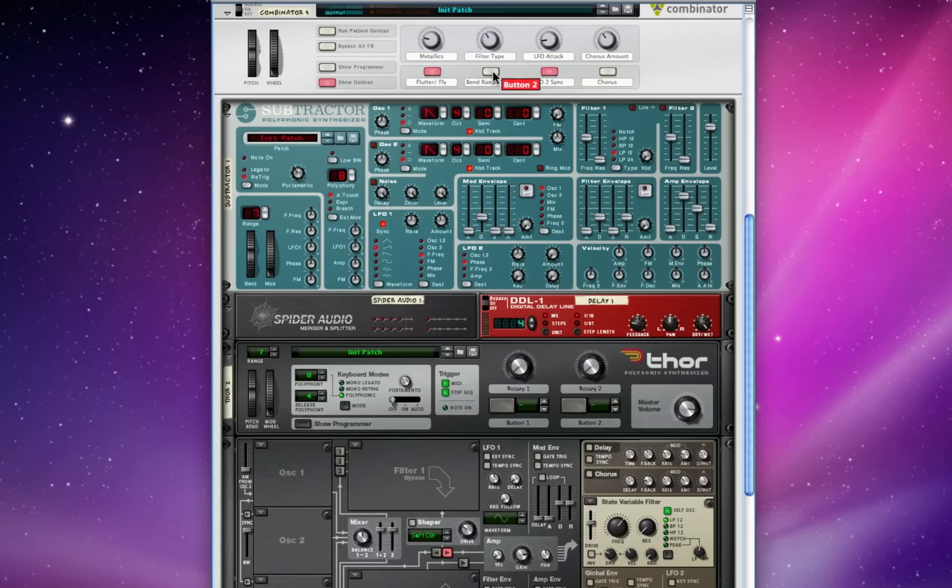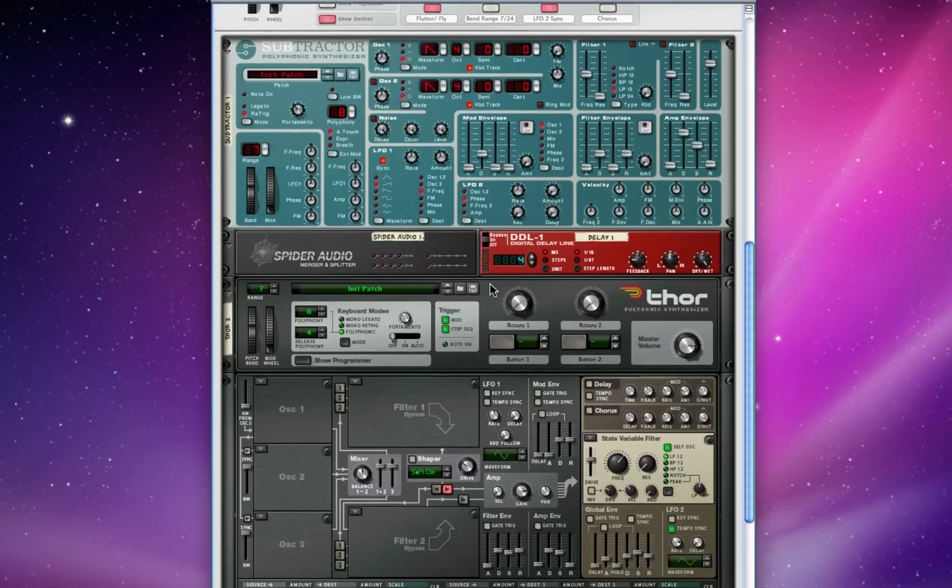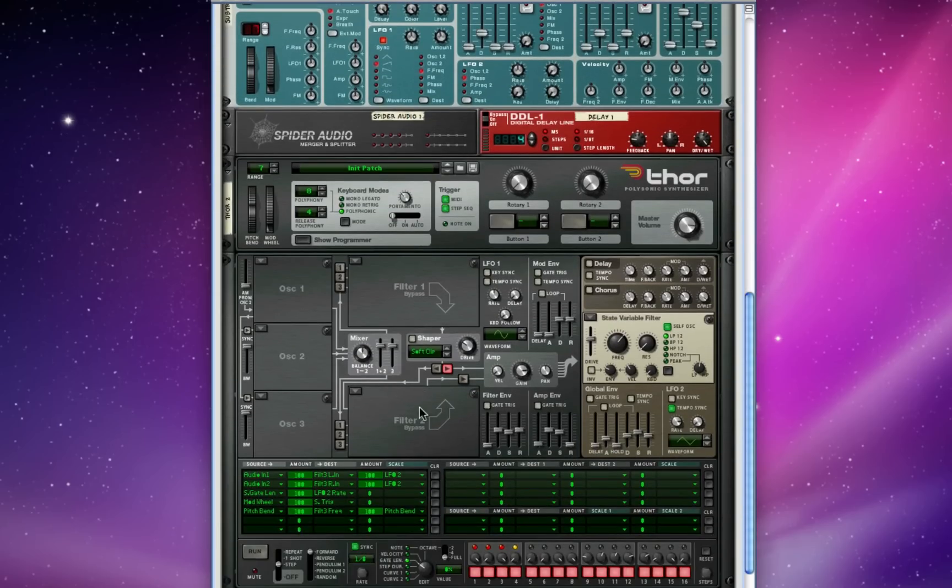And now I'm going to do some experiments with this pitch bend button hooked up to filter 3's frequency, and you can see how cool this really is. At the same time, I'm going to be flicking the mod wheel to run each step of the step sequencer.